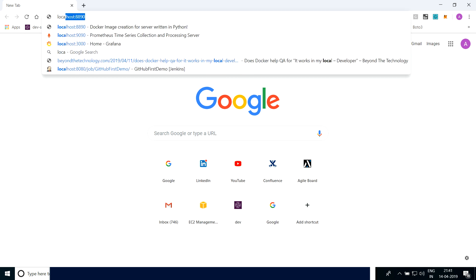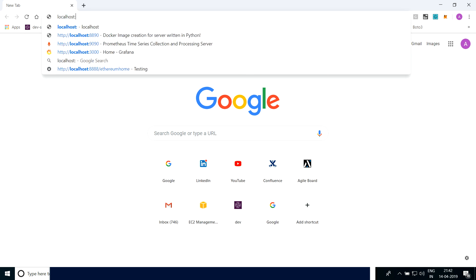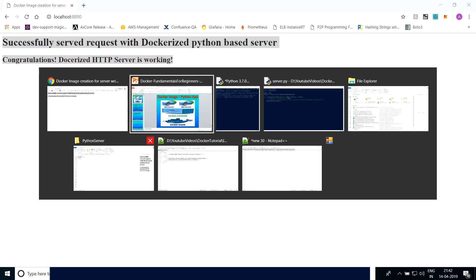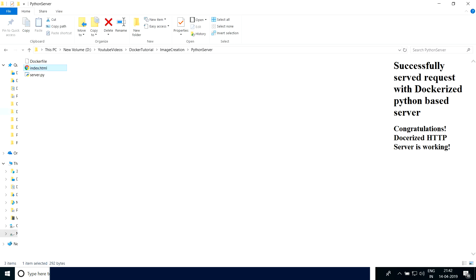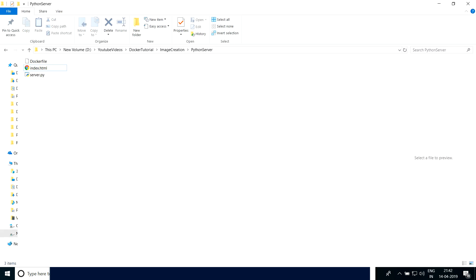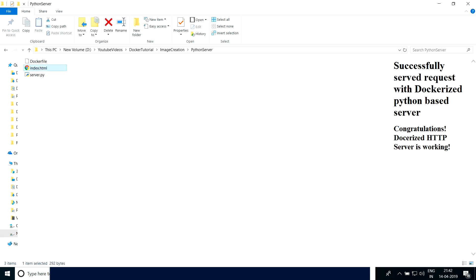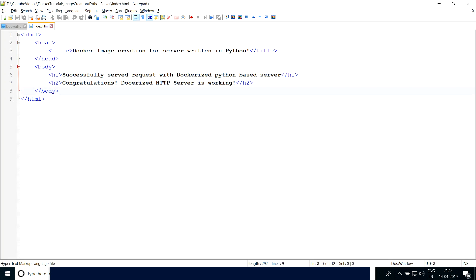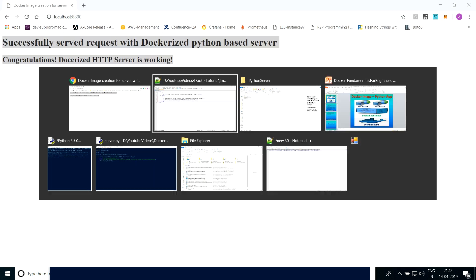Since that server is running, if I just put in port 8890 it is returning this content. This content is coming from the server.py — when I'm hitting that 8890 port the server.py is running and returning the index.html. I can show you the content of that which we are seeing in the browser.